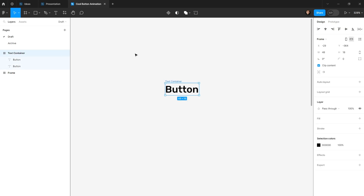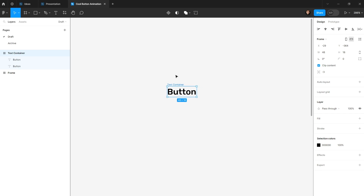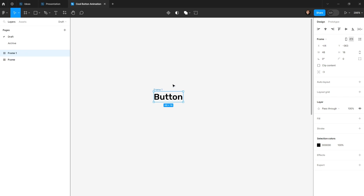To create the full button, I need another frame wrapping the text container, so I'll select it, hit Ctrl+Alt+G again, and rename this new frame to 'button'.